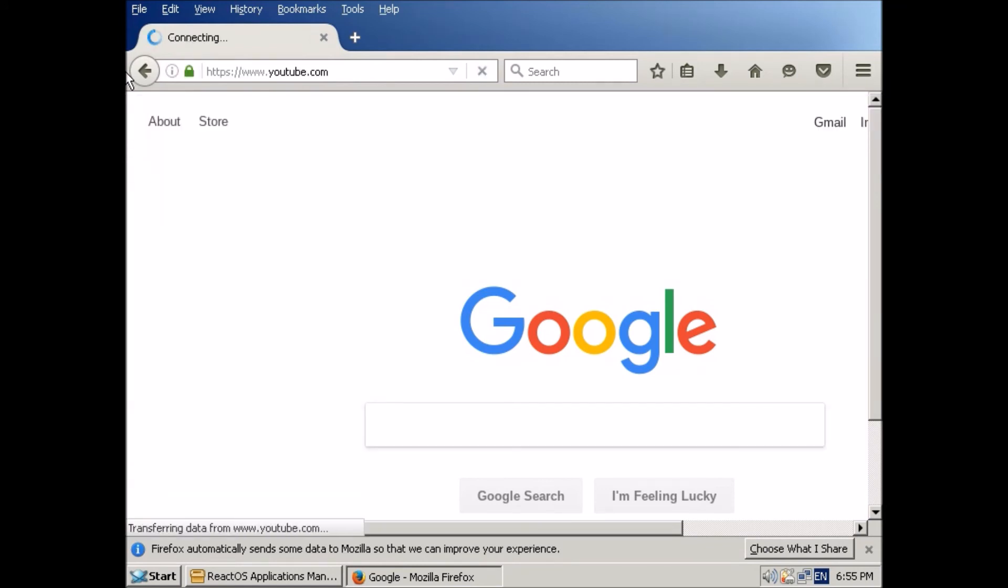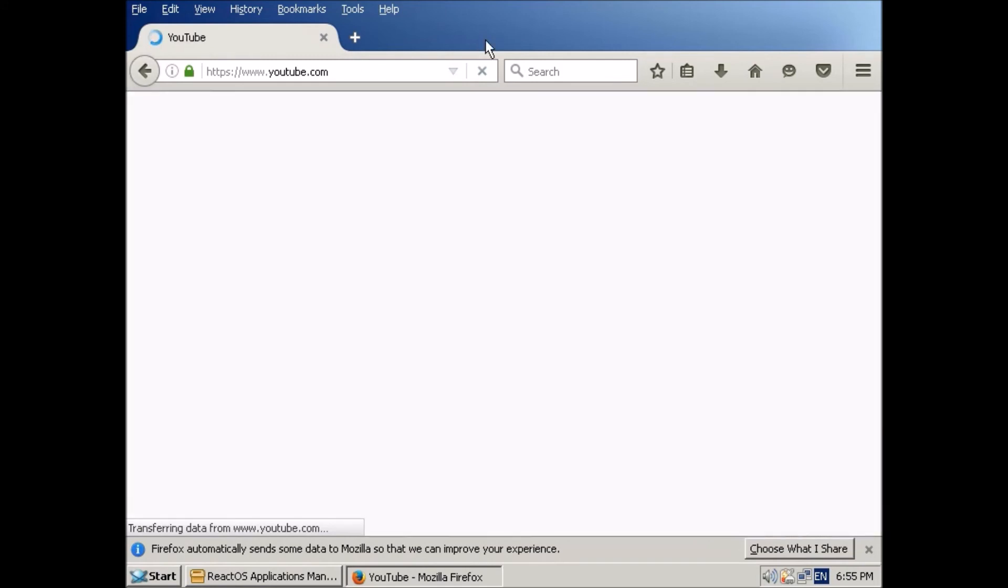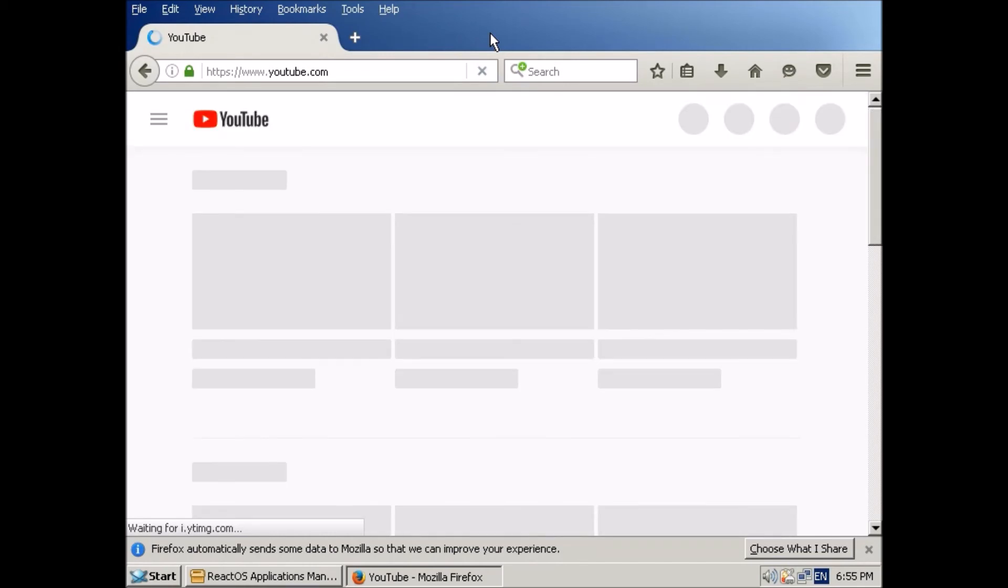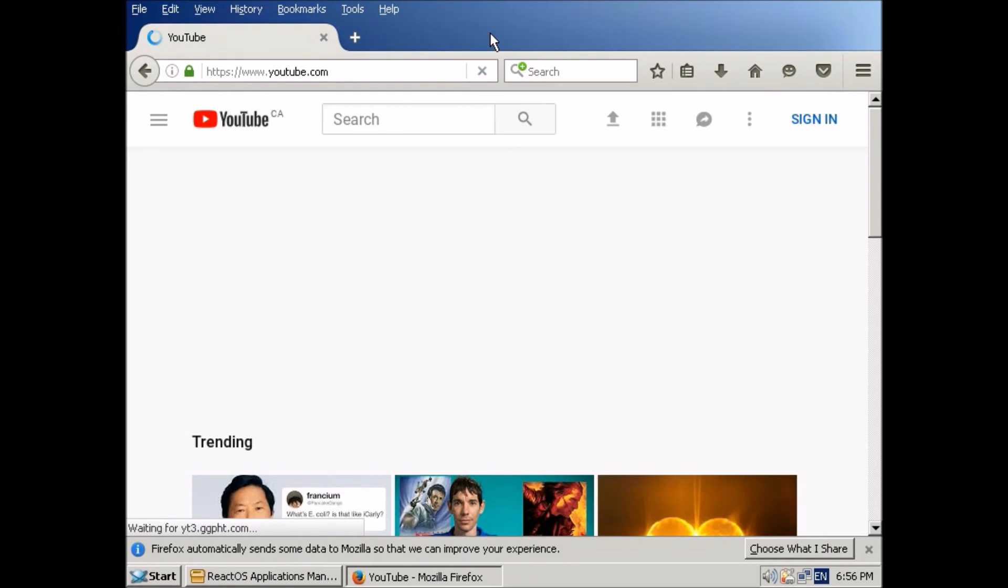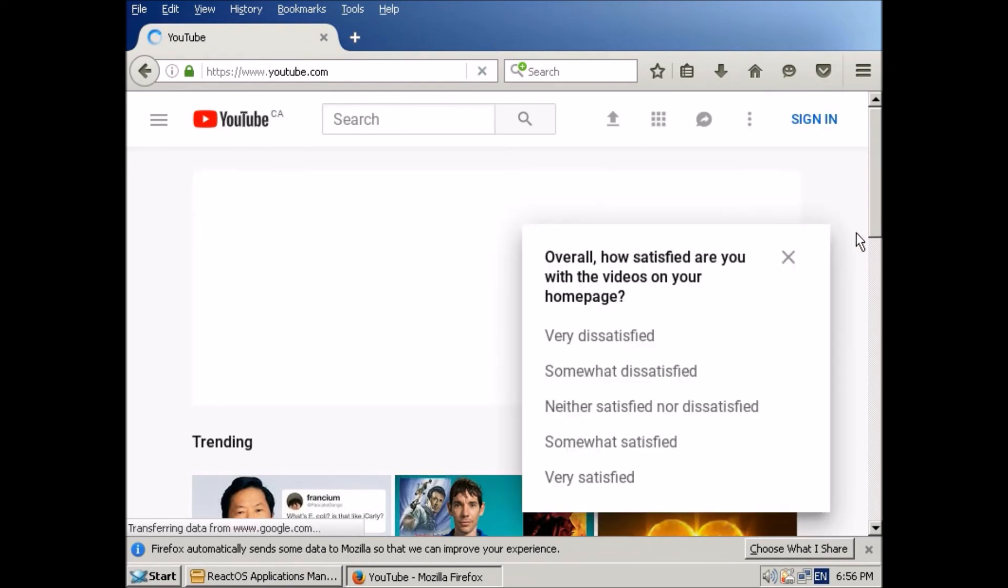And here we go. It's loading. Loading. Come on. Here we go. And here we have YouTube.